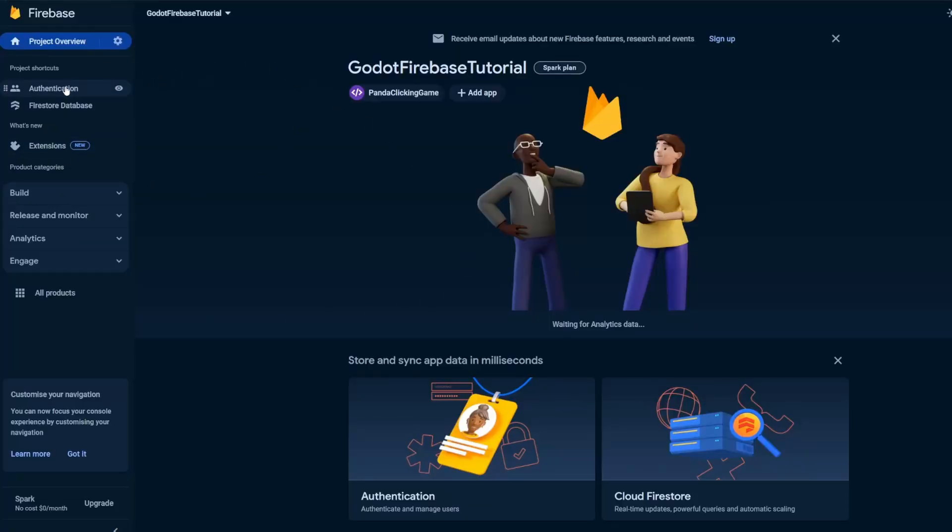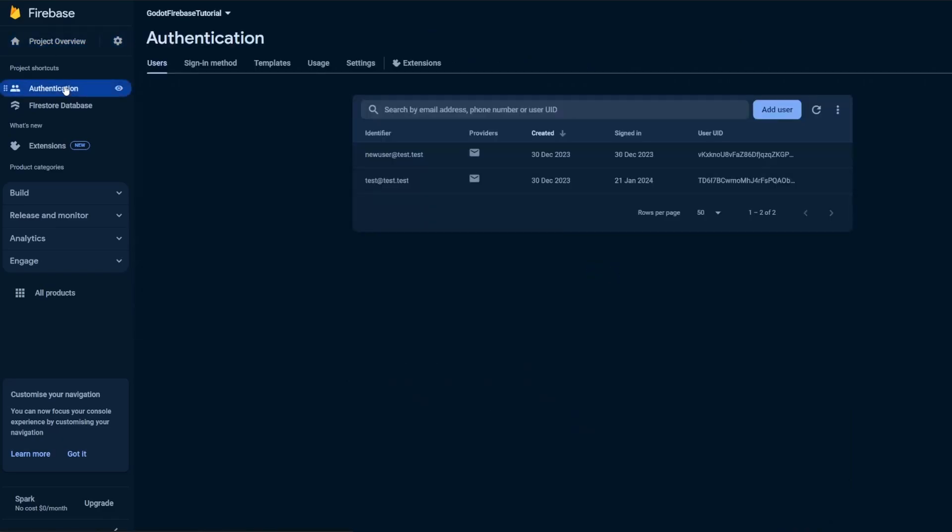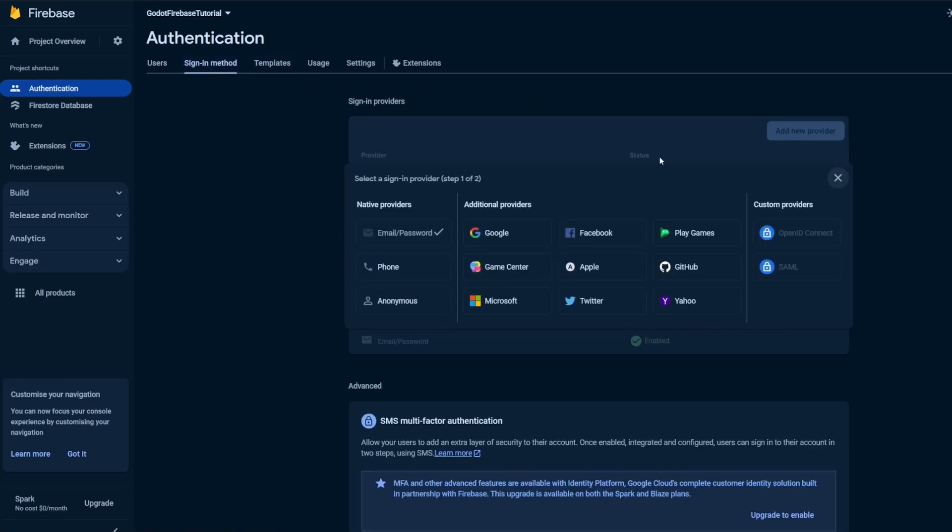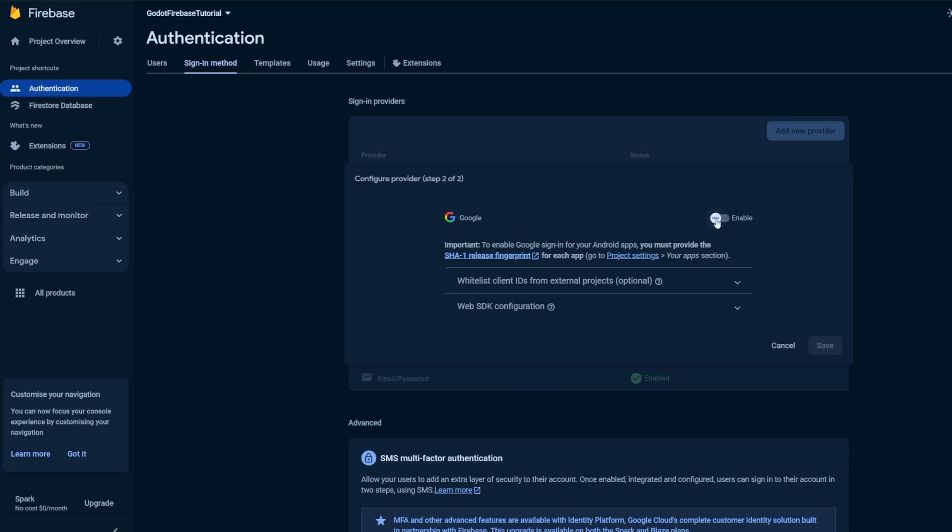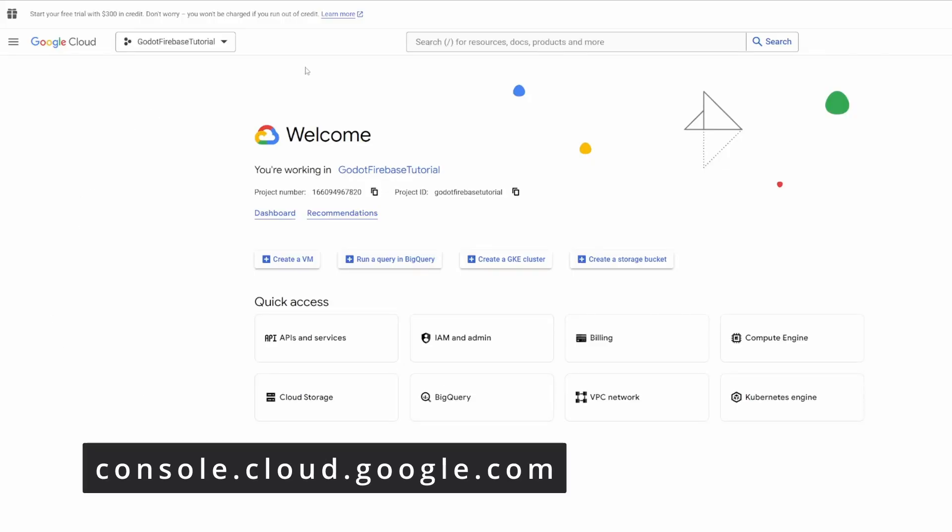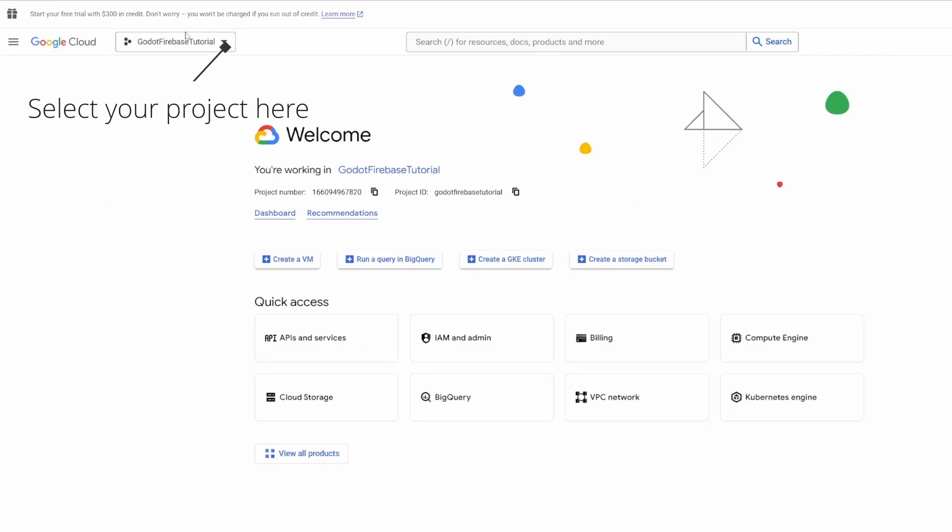All right, let's get started. First of all, in the Firebase console, go to Authentication, then sign in methods. Click on add new provider and select Google, enable it and click Save. Now go to the Google Cloud console.